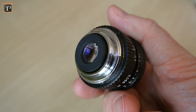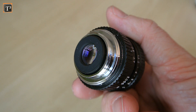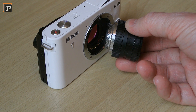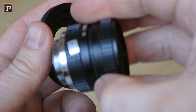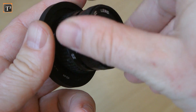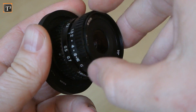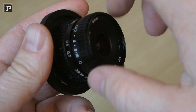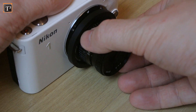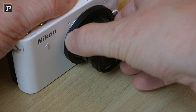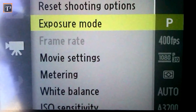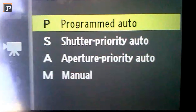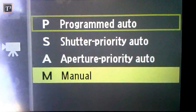Probably the most used format is the CS mount. This will usually not directly fit your camera, so you need an adapter. But it's not really expensive and available for most common cameras. The camera settings will need to be changed to fully manual in most cases.